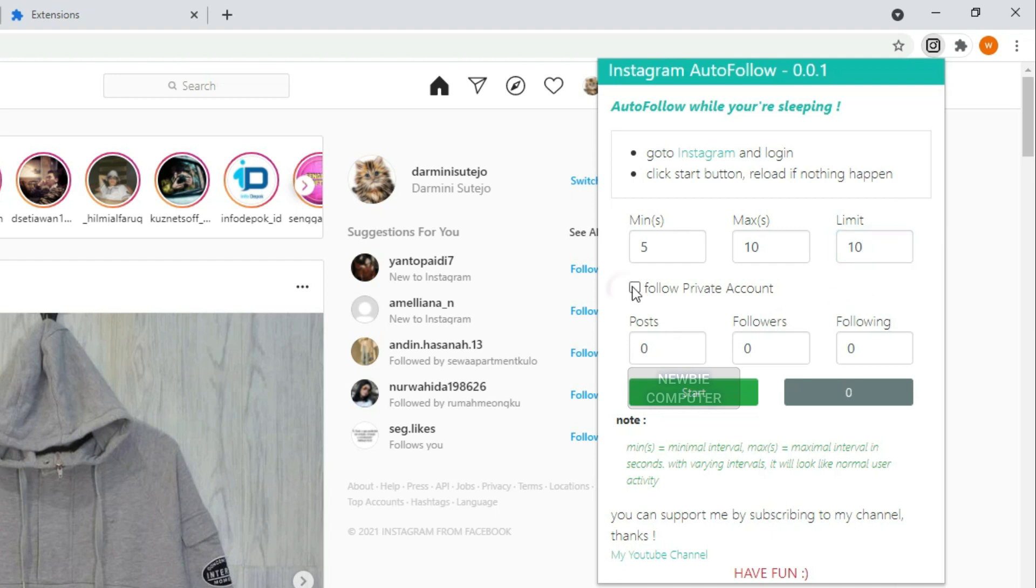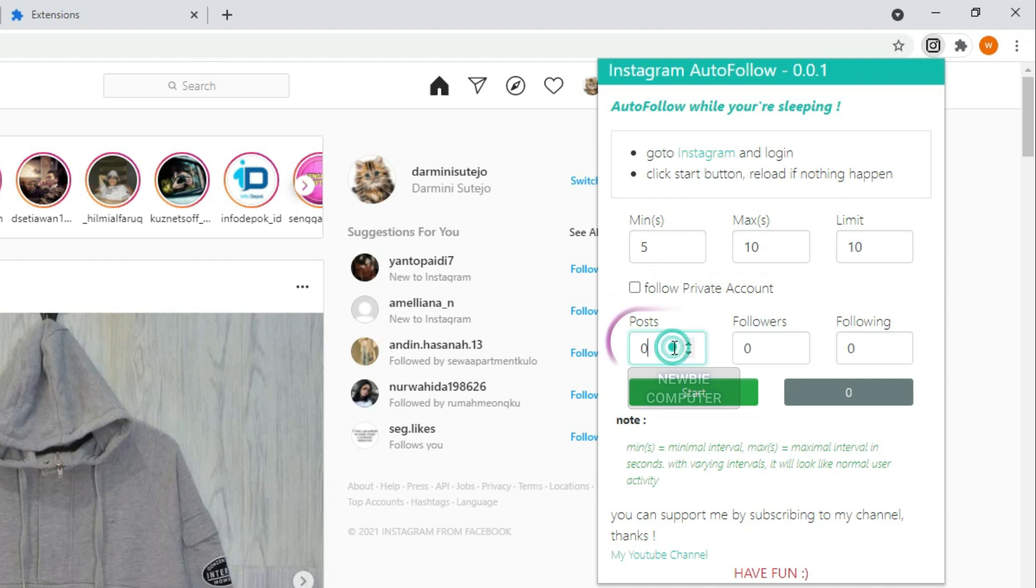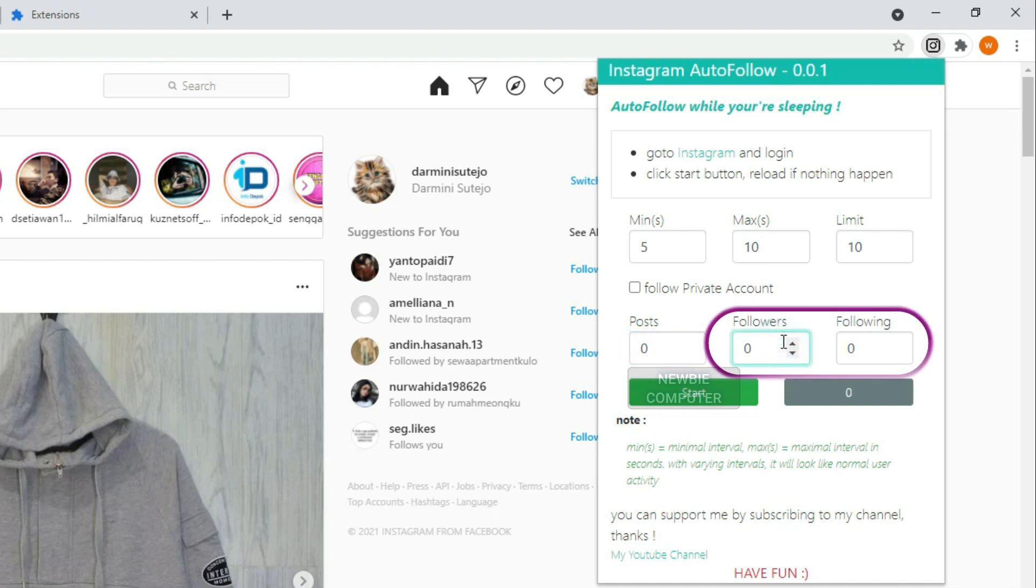If you want to follow private account then you should check the follow private account checkbox. Posts is minimal posts of account to follow, if the post count of the account is less than this value then the account will be ignored. The same applies to the number of followers and following.